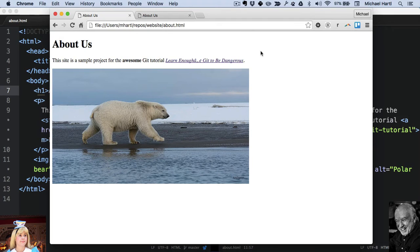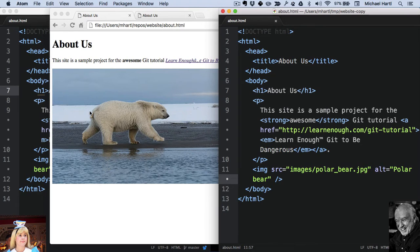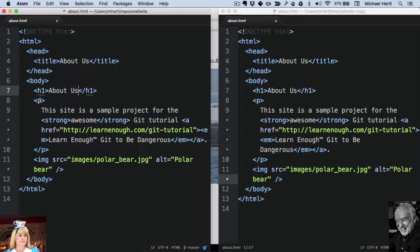Now let's look at an example of a conflicting change. I mentioned before, this alt attribute is actually required by the HTML standard. So suppose that Alice makes a change.